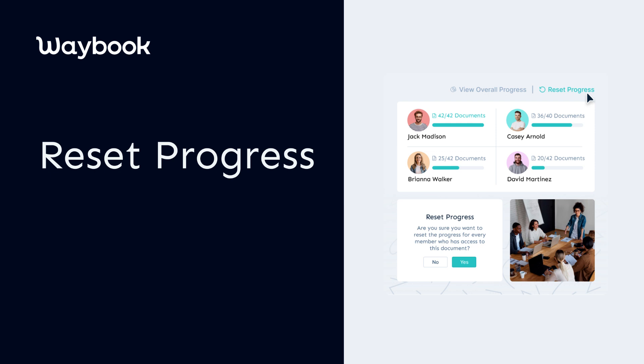Waybook knows how crucial it is to keep your team updated, especially when there are changes to your standard operating procedures. That's why we've made it easy for you to hit the refresh button with the ability to reset progress, so how about a fresh start?